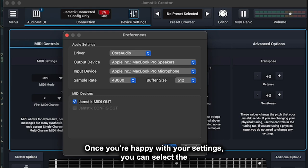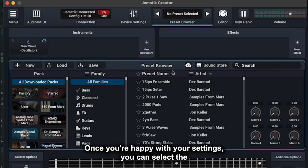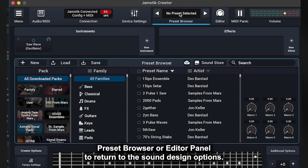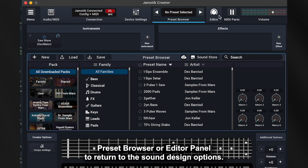Once you're happy with your settings, you can select the Preset Browser or Editor panel to return to the sound design options.